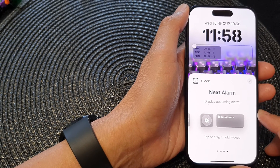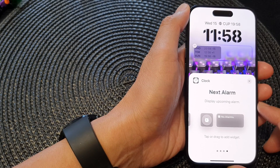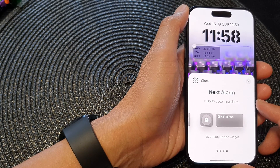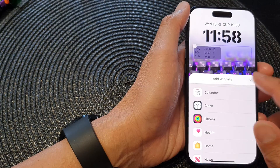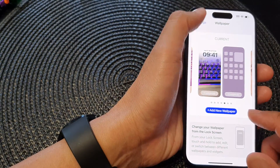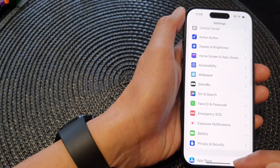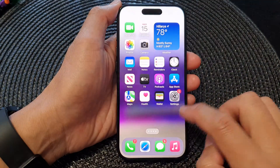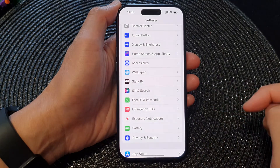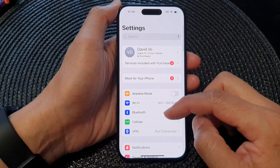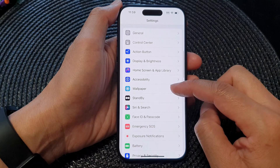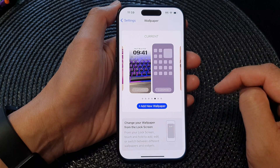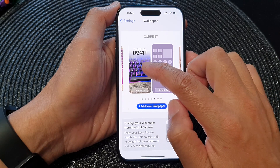In this video we're going to take a look at how you can add the next alarm widget to the lock screen on the iPhone 15 series. First, let's go back to the home screen by swiping up at the bottom of the screen. From the home screen, tap on Settings. Next, in the Settings page, scroll down and then tap on Wallpaper, then tap on the left-hand side image.